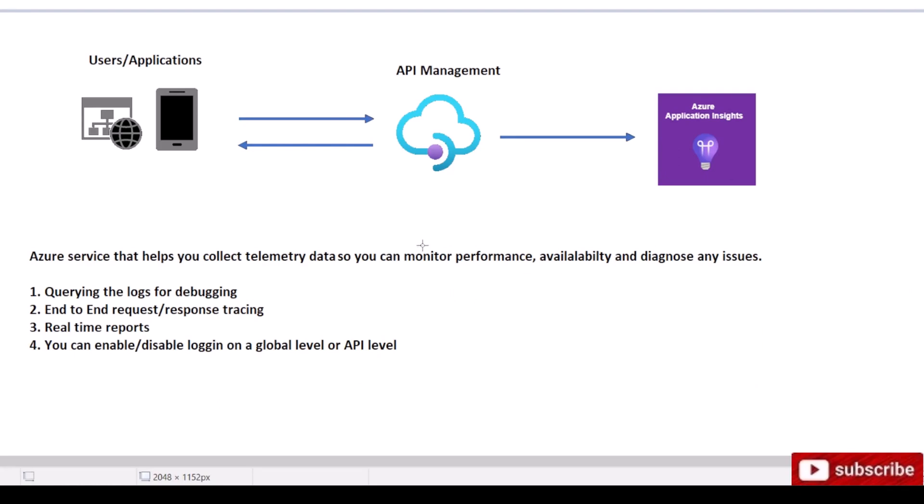Hello, so in the previous videos we created an API Management instance and then we secured it externally with an application gateway. Now we need to configure monitoring and logging. If you did not see the other videos and want to watch how to build the API instance, I'll leave the links in the description below.